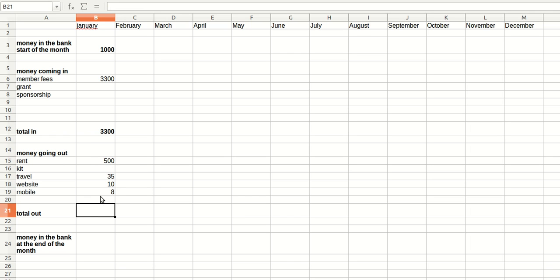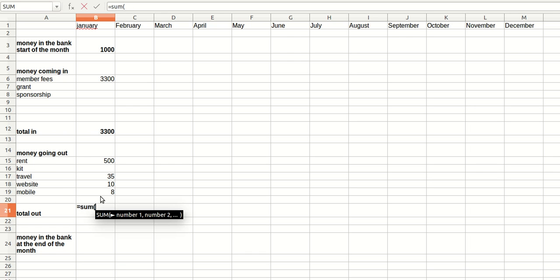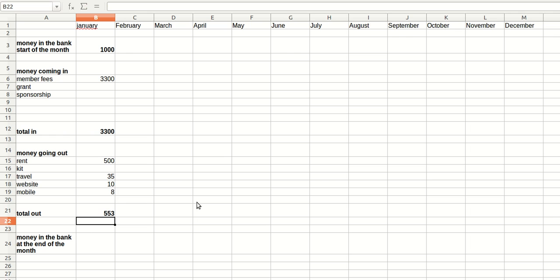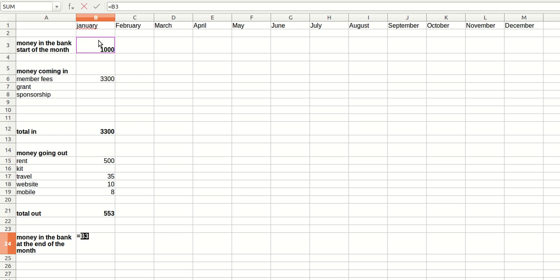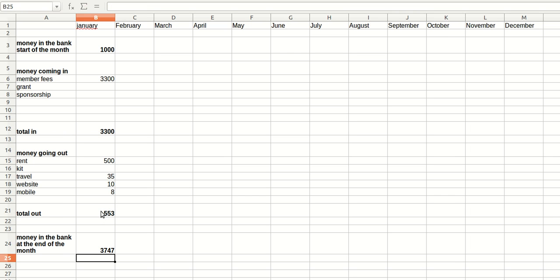So total out, same thing again, equals sum, open your bracket, drag the mouse across. There we go. And now, how much money have we got in the bank at the end of the month? Well, you calculate this by starting with how much you have at the start of the month. Then you add how much comes in during the month, and you take away how much goes out.